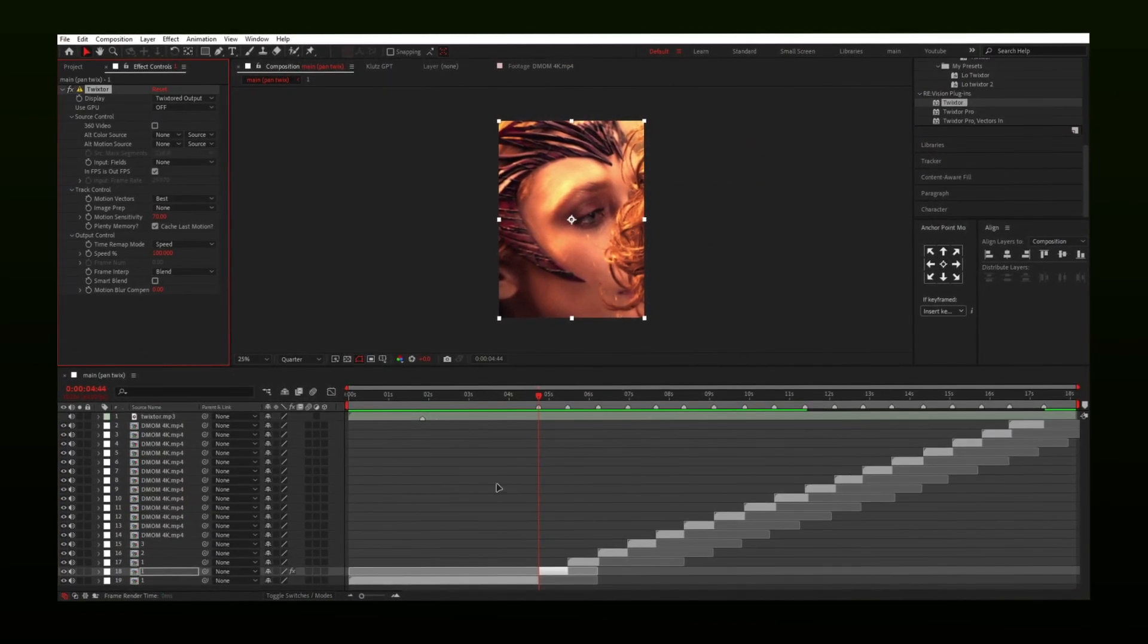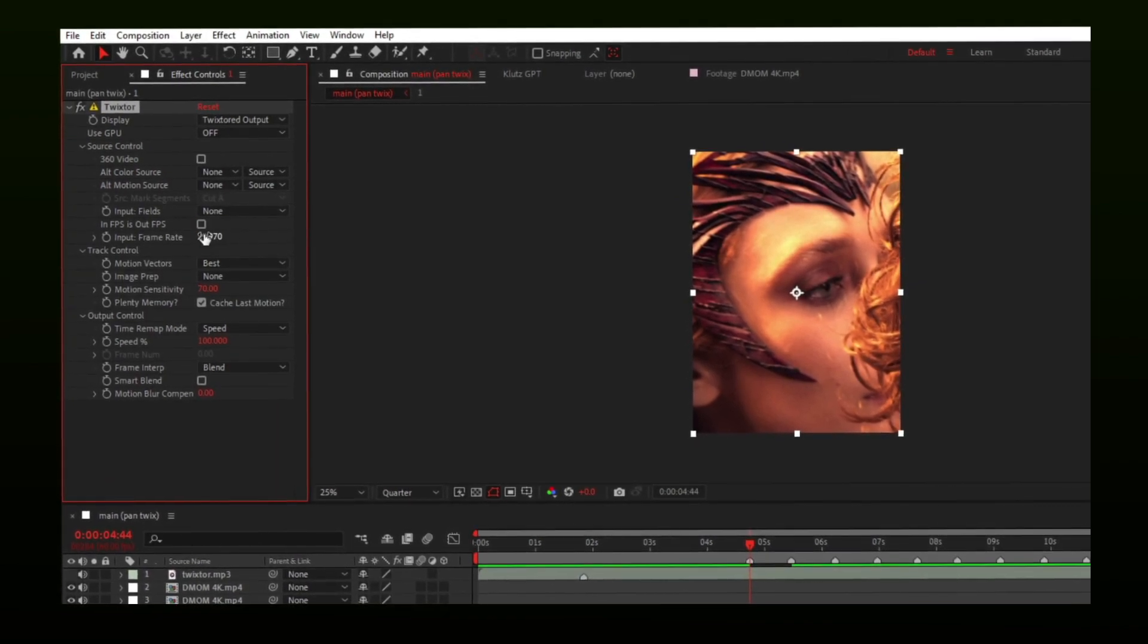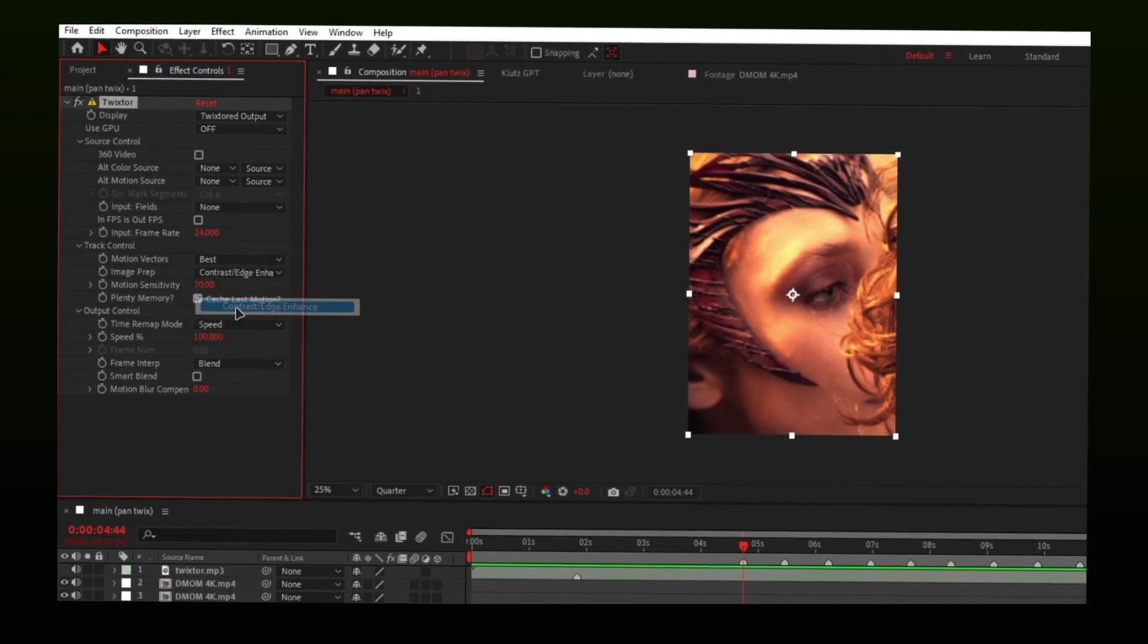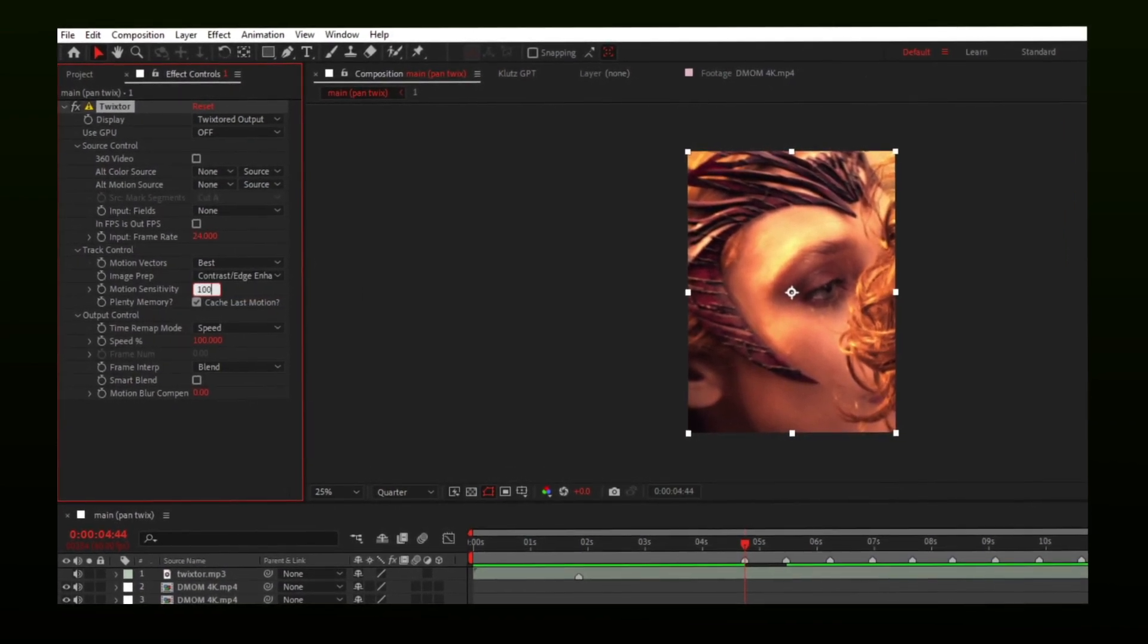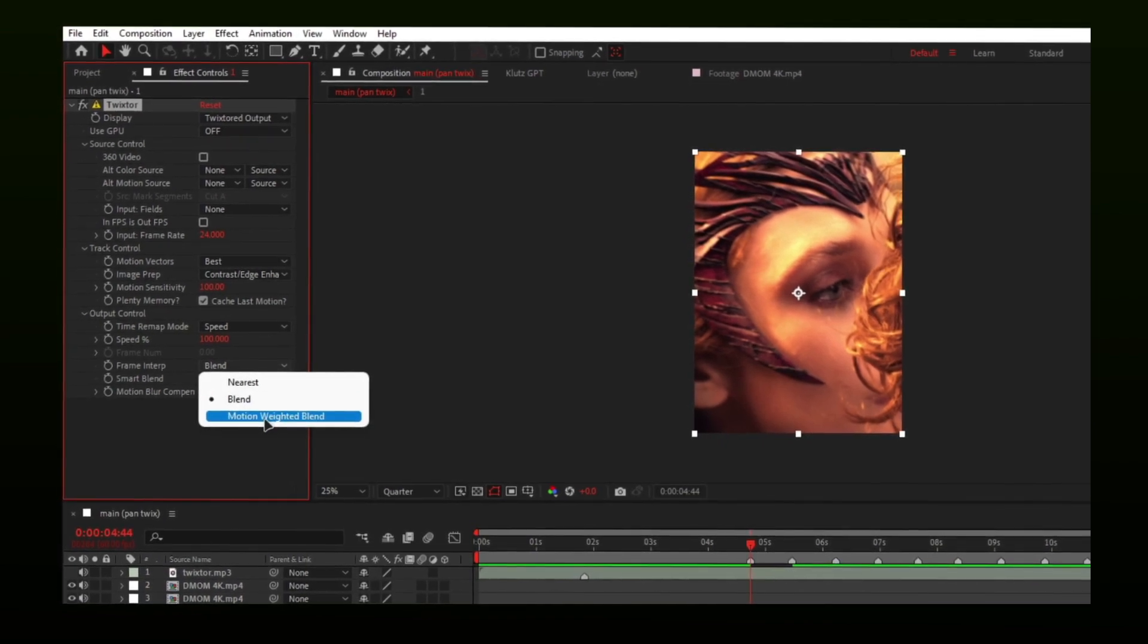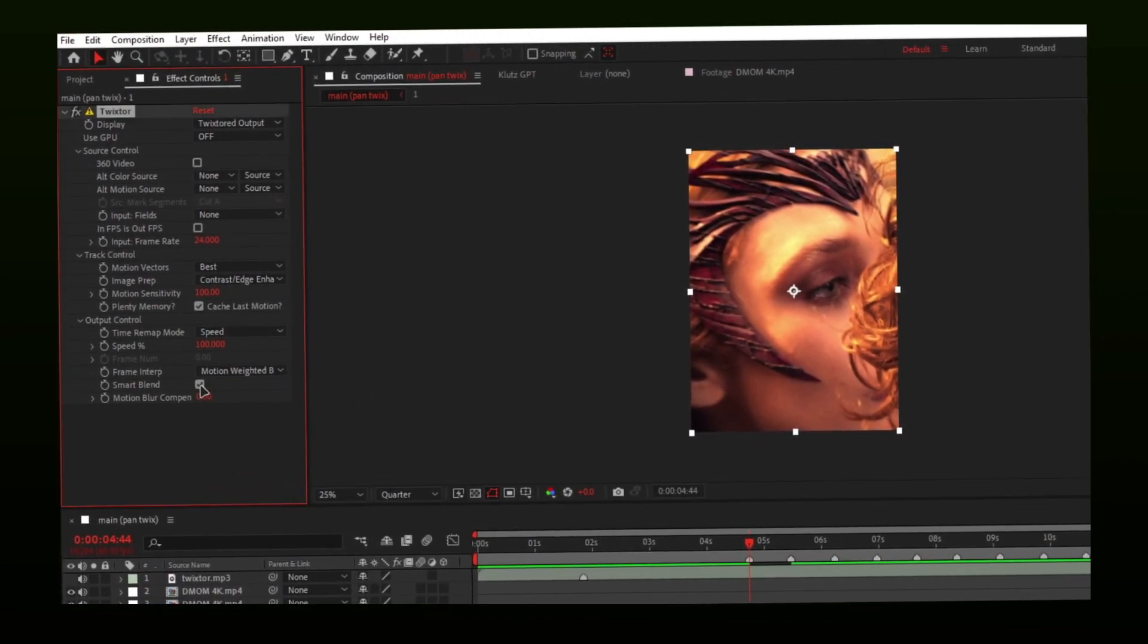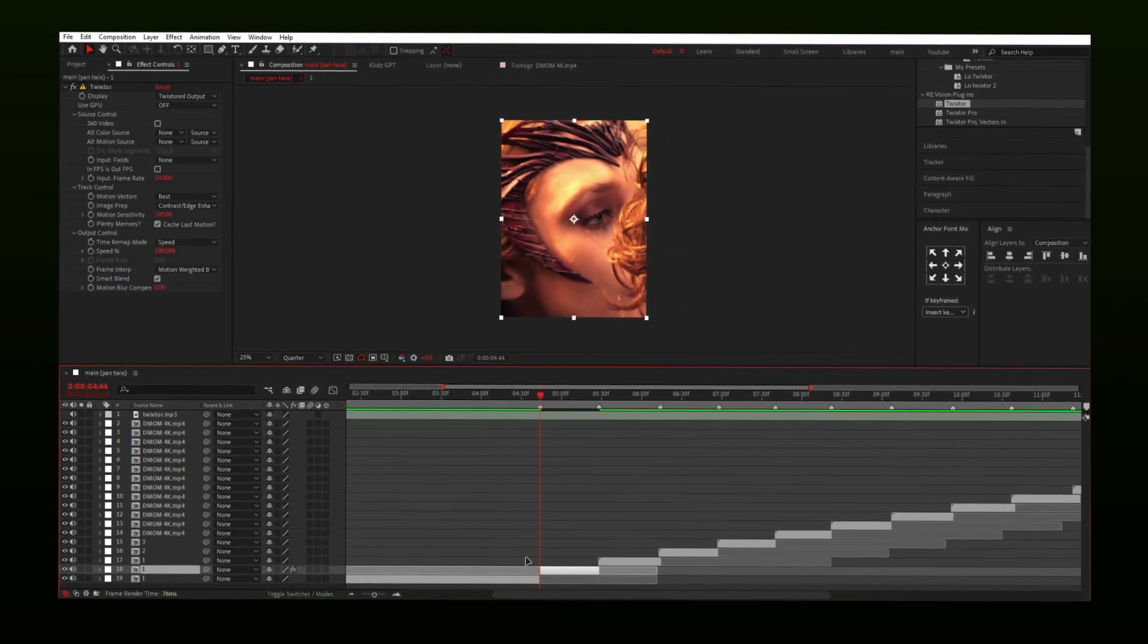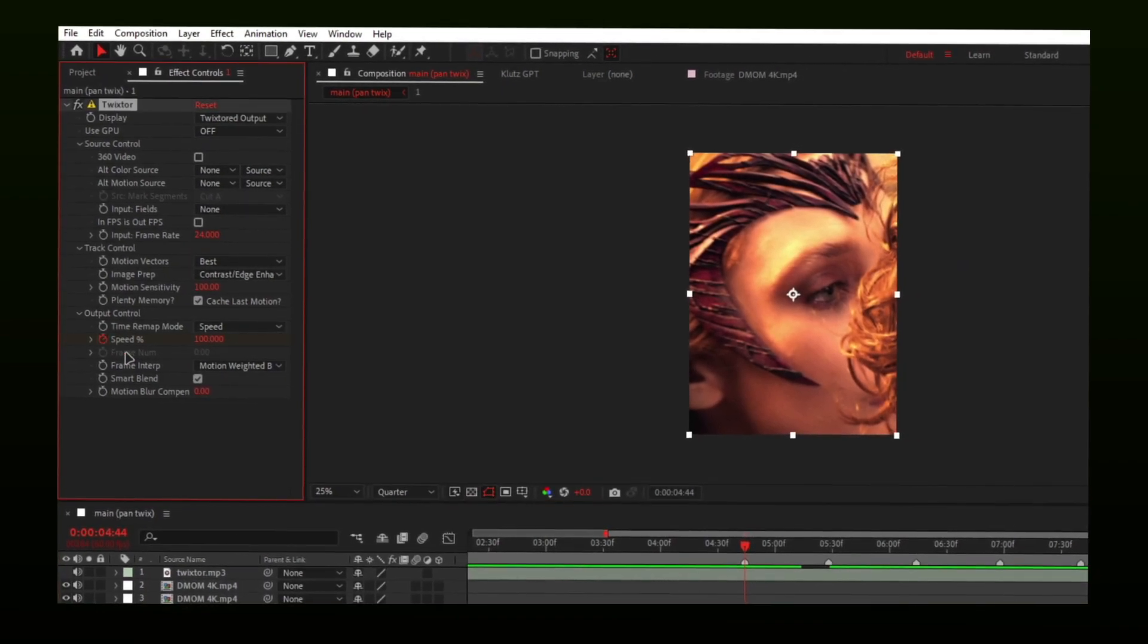Now apply Twixtor on your first layer. Simply copy my settings. Make a keyframe for speed at the start of the clip. Put the values around 120.